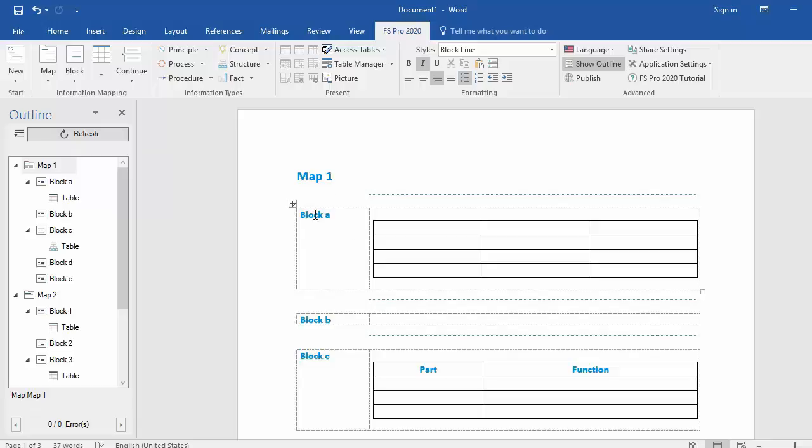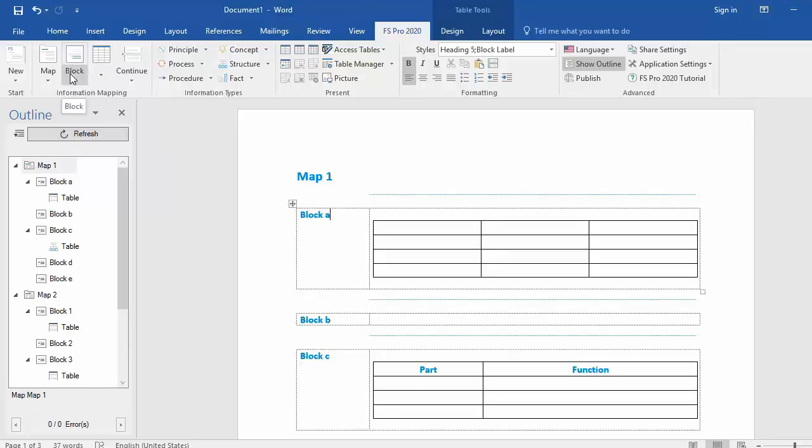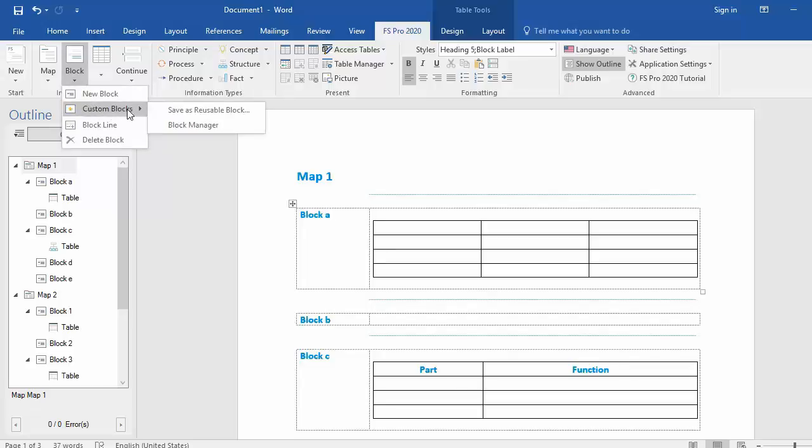Simply put your cursor in block A, go to block in the FS Pro 2020 ribbon, select the drop down menu, go to custom blocks and save as reusable block.